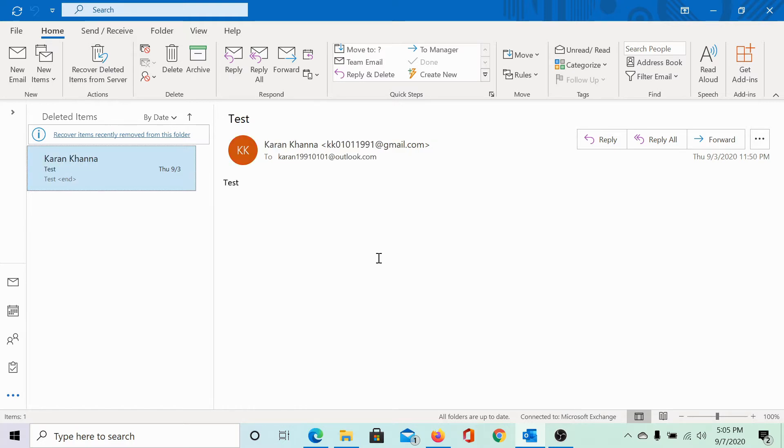But then, I realized that I made a huge mistake and I need that email back. So, how can I get it?